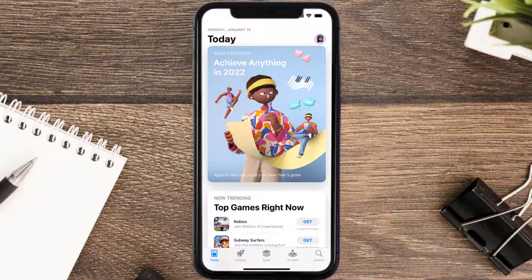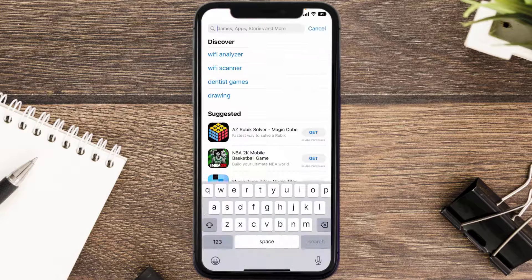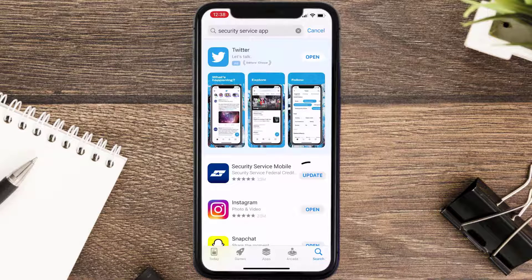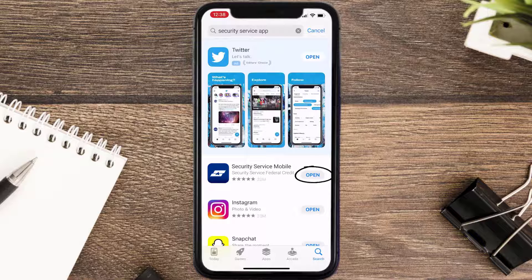Open up the App Store on your device and then tap on the search icon in the bottom right corner. Search for the Security Service mobile app, and if you see an update button right next to the app name, simply tap on it to make sure you're running the latest version.